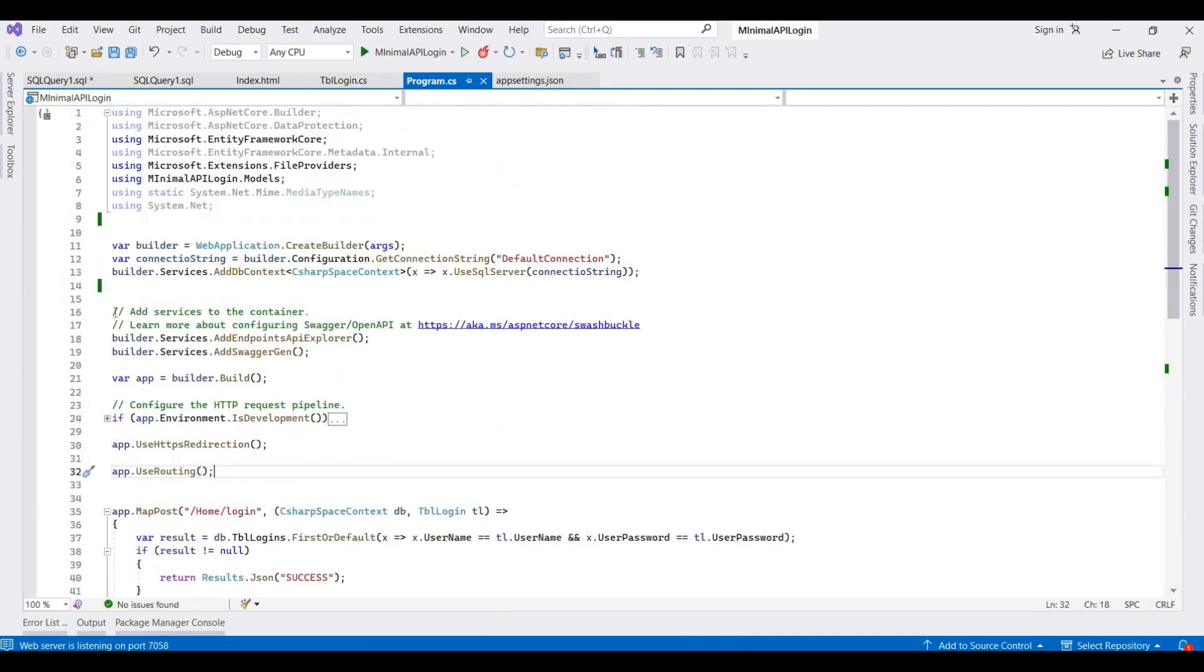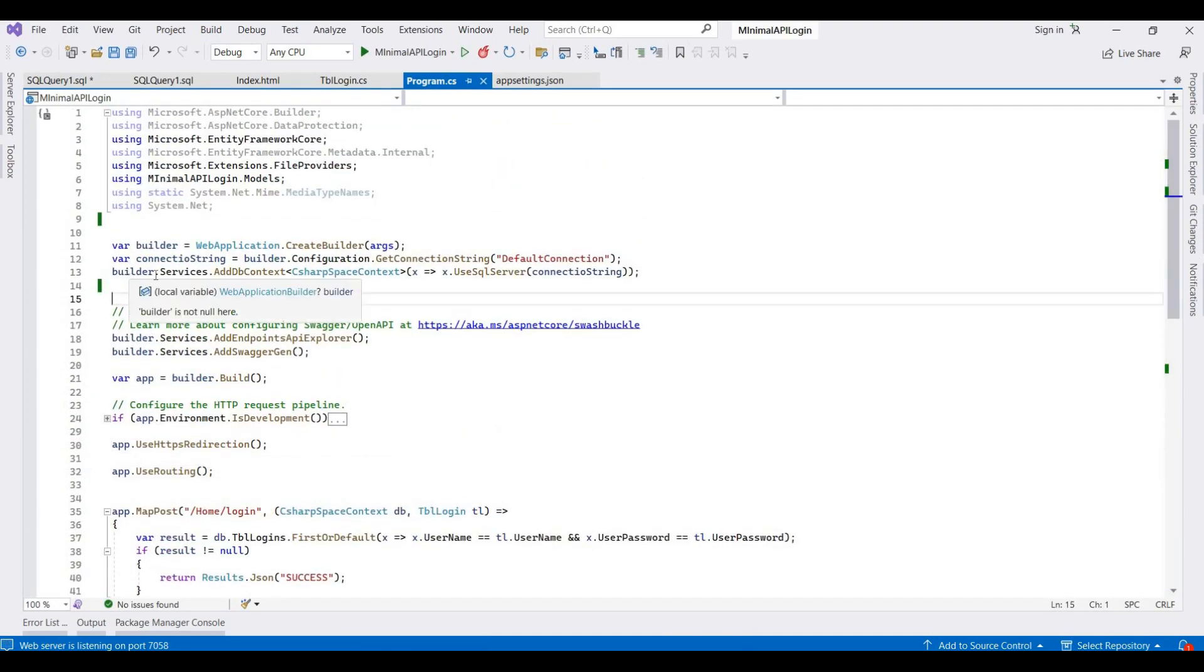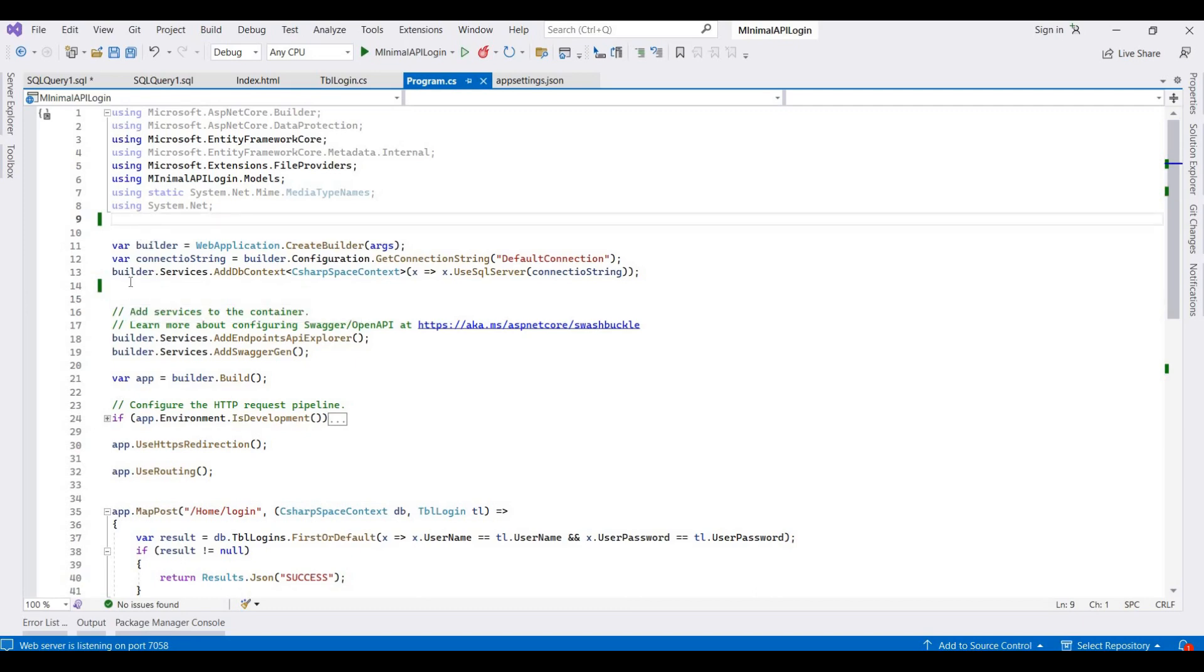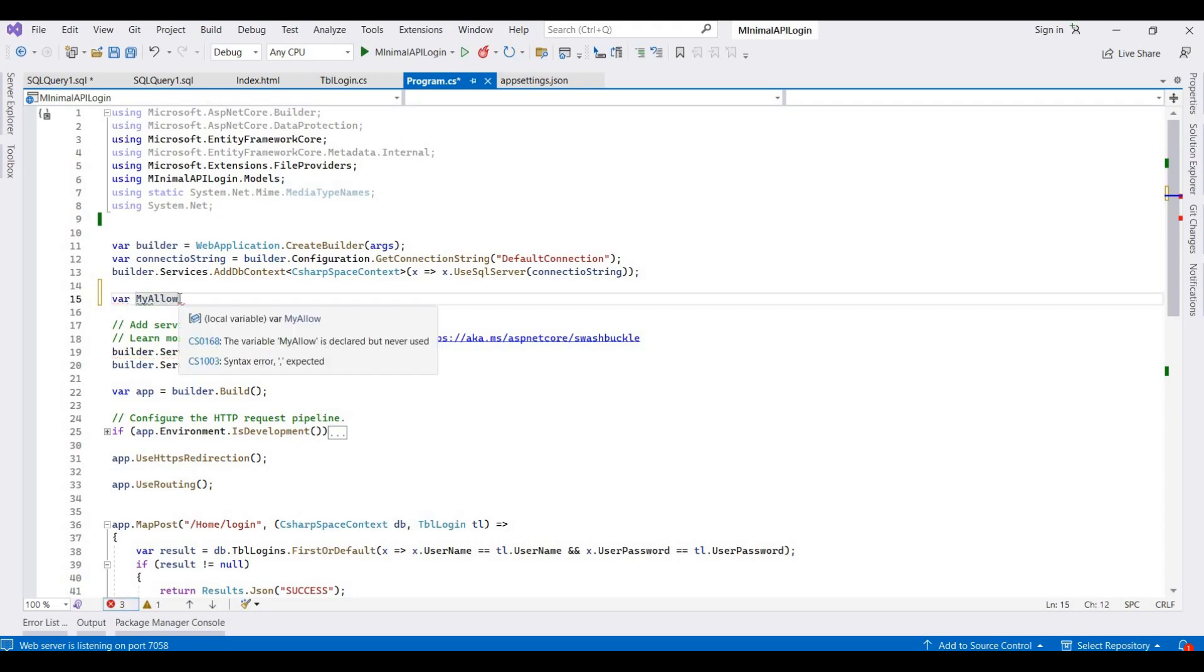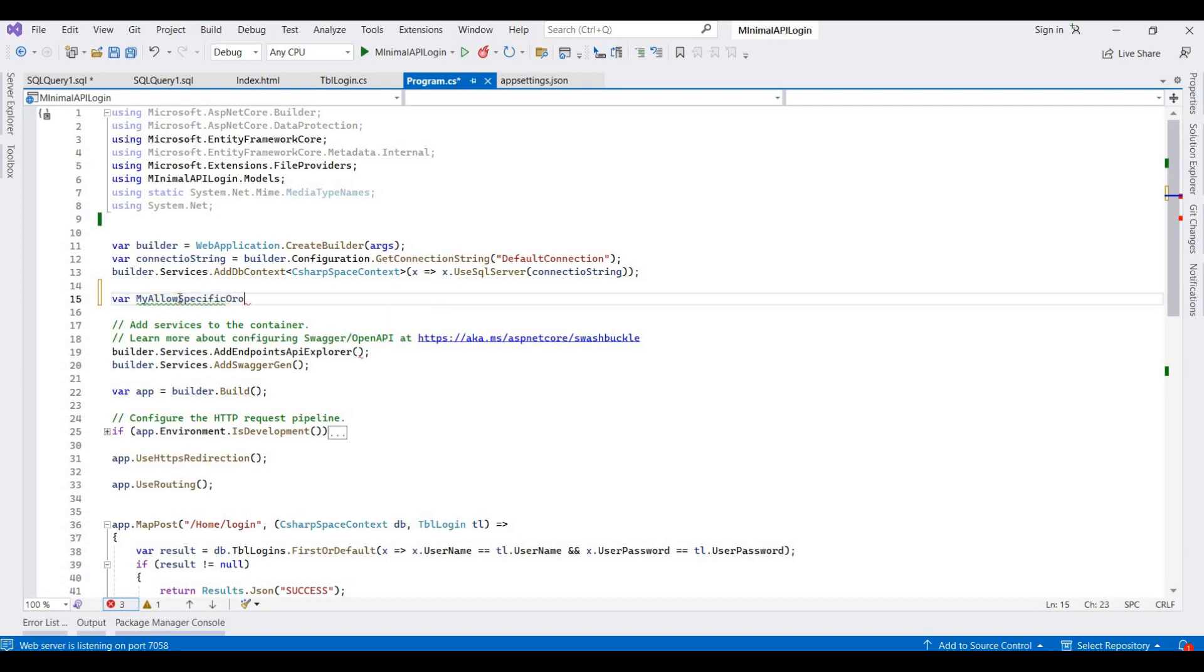So first of all, we need to get one more variable. I am adding a variable like my allow specific origins.